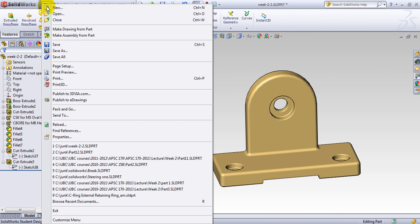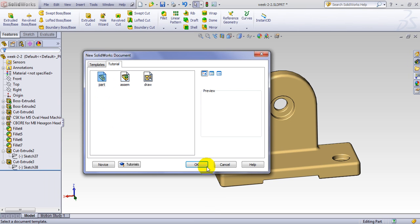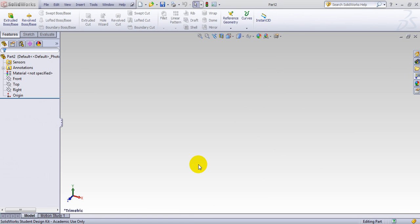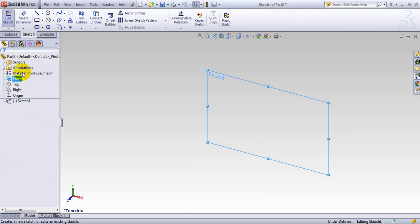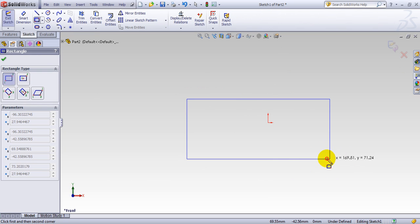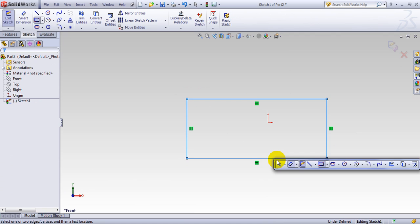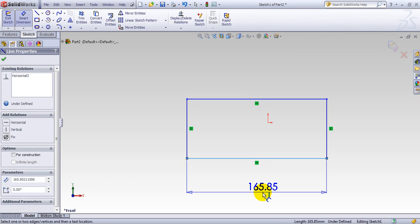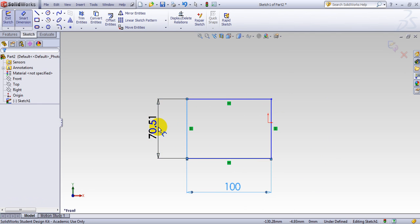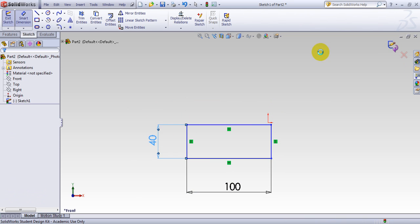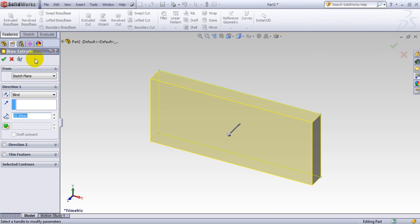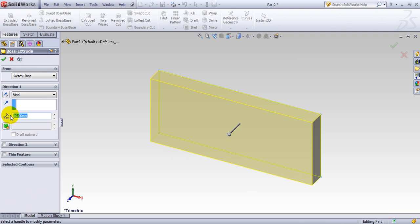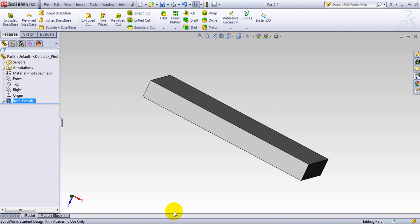I start from making a new part. And I go much faster than actually the normal pace. Usually, I go during my lecture. You go to front, make a sketch. Start with a simple rectangular shape here. S key. You give the geometry here 100. You give this one here 40. Done with this. You go to extrude base. And 10 millimeter is what I need. So, this geometry is made.